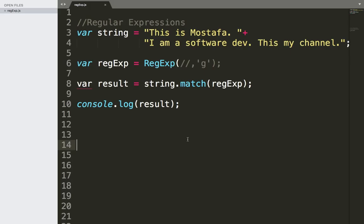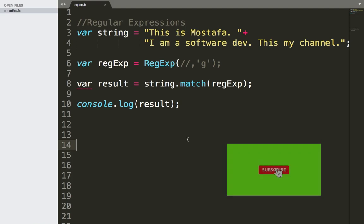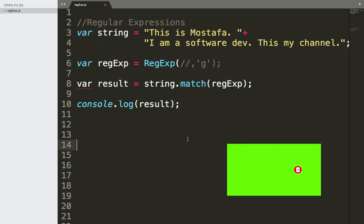Hey guys, welcome back to my channel, this is Mostafa. Today I'm going to teach you a new regular expression. But before we get started, make sure to subscribe so that you get notified whenever I upload a new video. So let's get started.